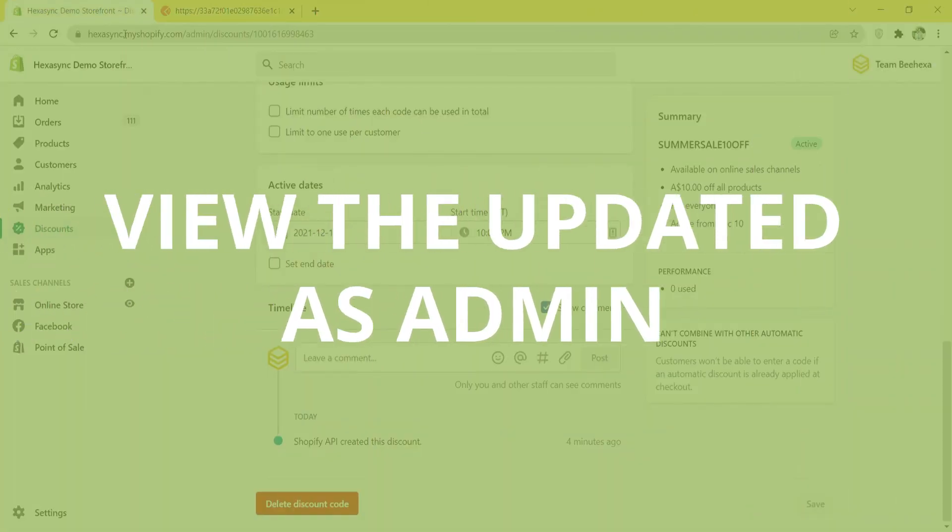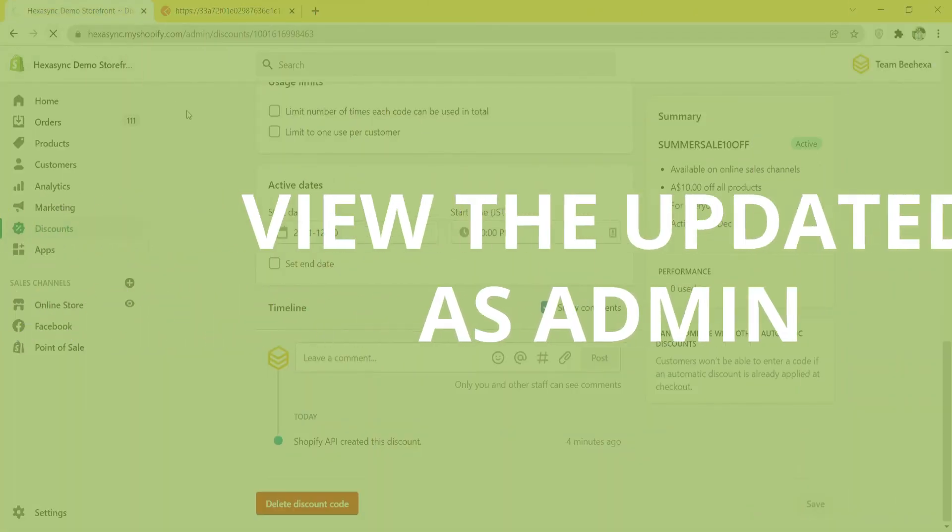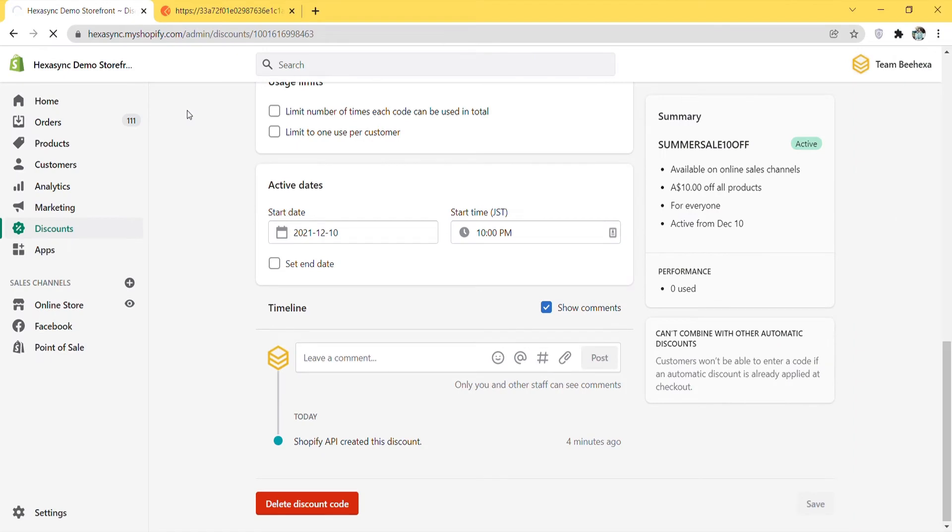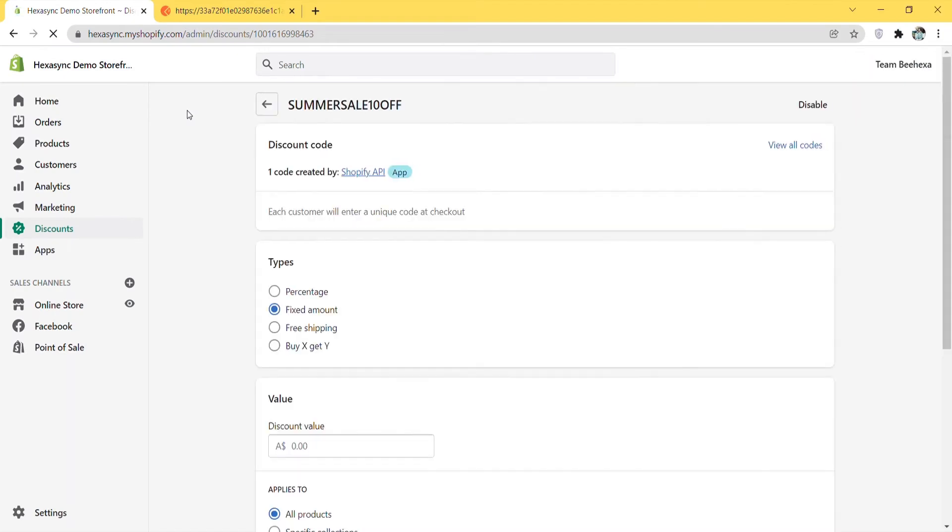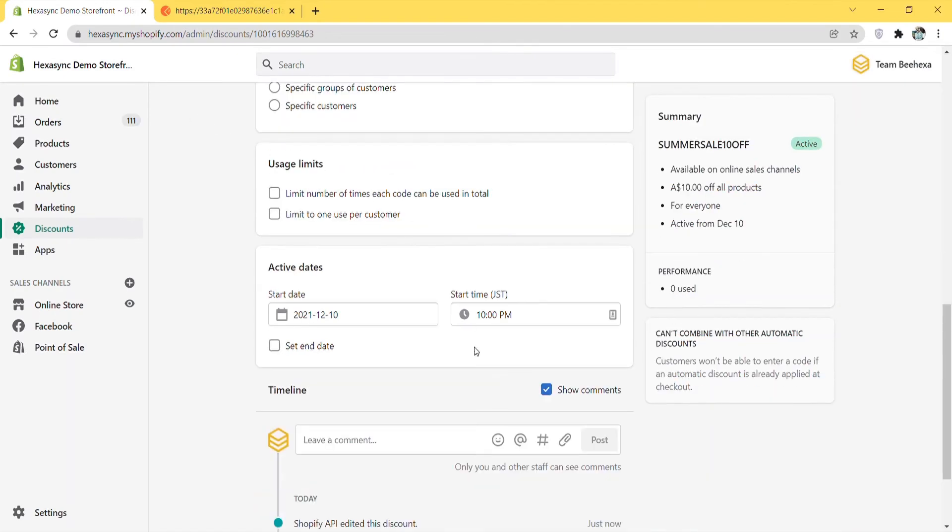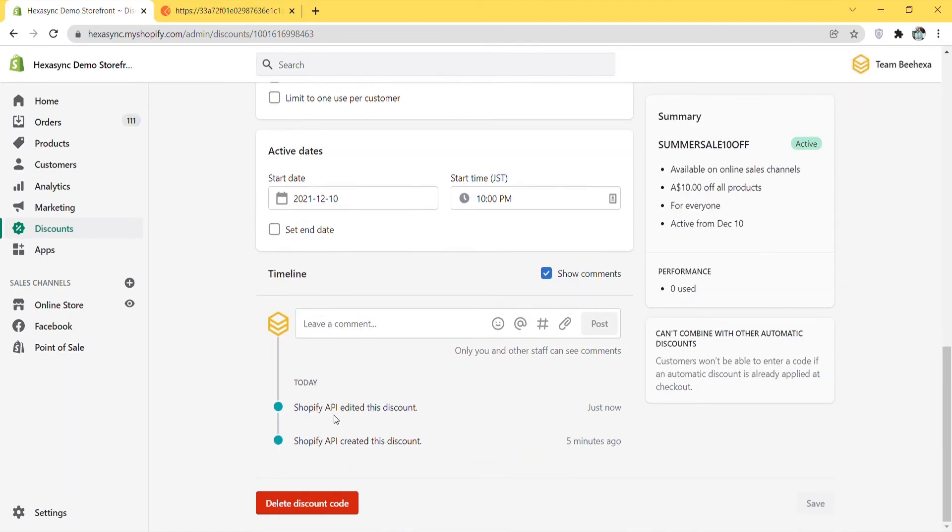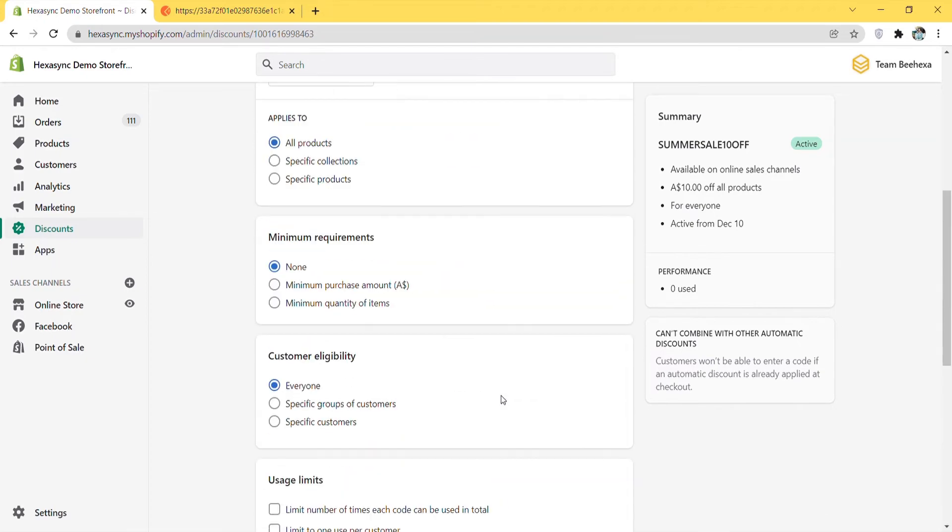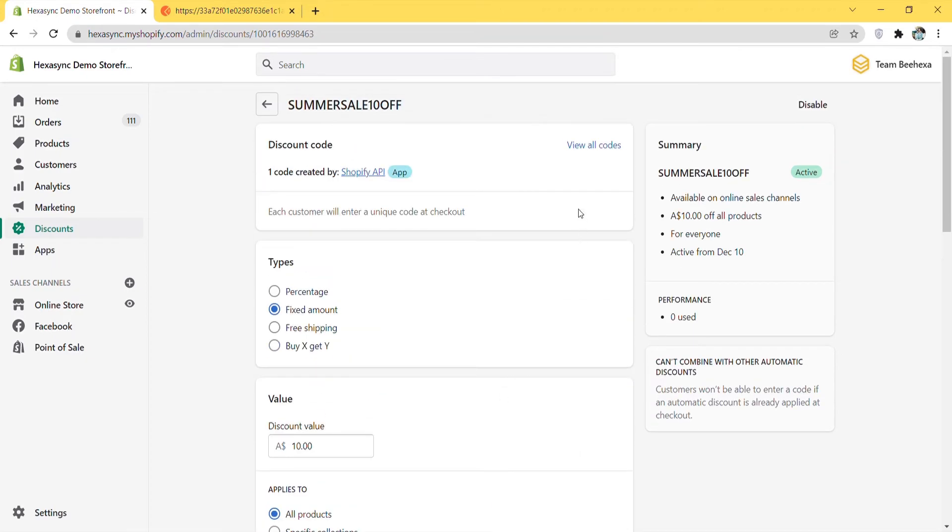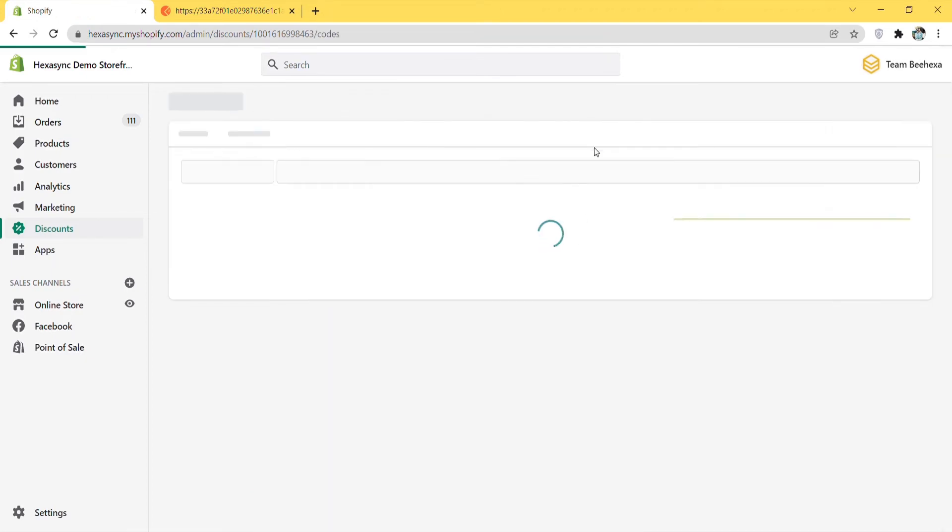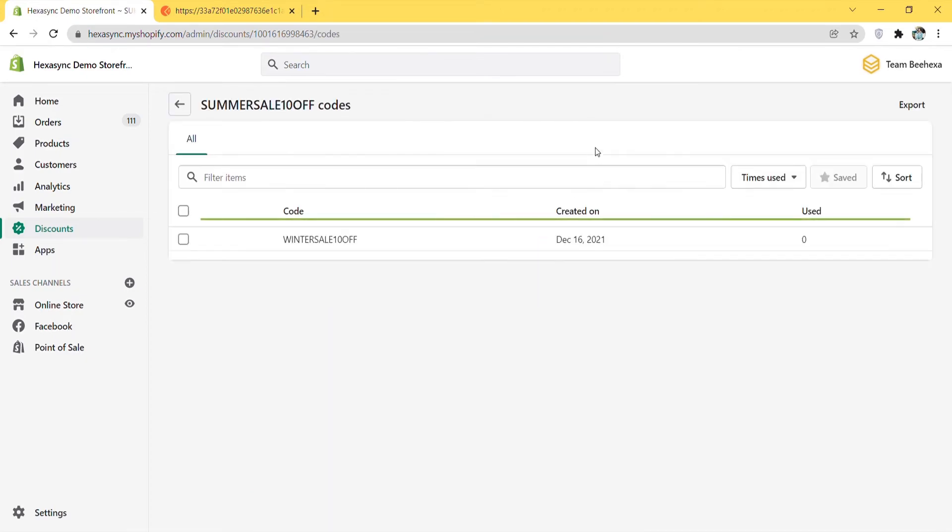Now let's check the updated discount code in the admin dashboard. As you can see, the discount code has been updated. You can see the new code by clicking view all codes.